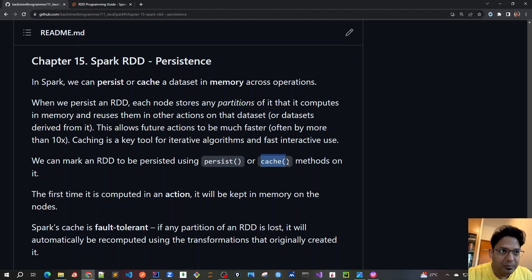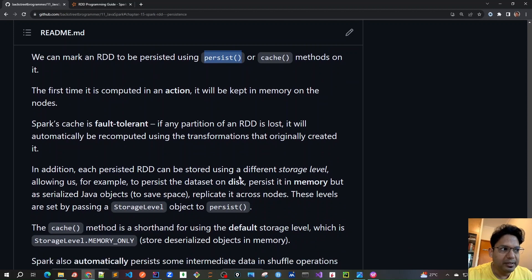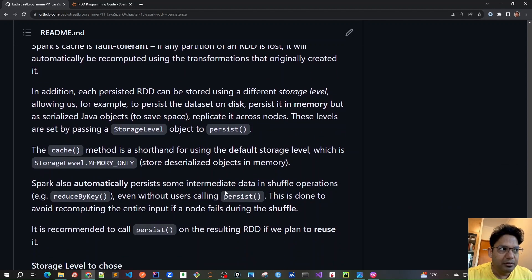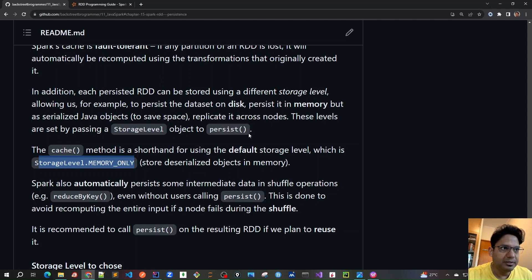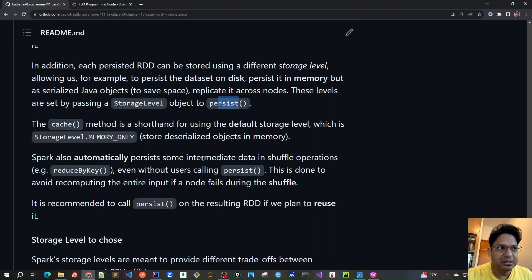Now let's talk about the two main functions: cache and persist. When cache is called, all intermediate RDDs are stored in memory only — nowhere else. If we want more control, we use persist, which accepts a storage level argument. Using persist with StorageLevel.MEMORY_ONLY gives the same behavior as cache. Other storage levels are also available — for example, StorageLevel.MEMORY_AND_DISK means that if data spills over from memory, it can overflow to disk. All these behaviors can be customized using the persist method.